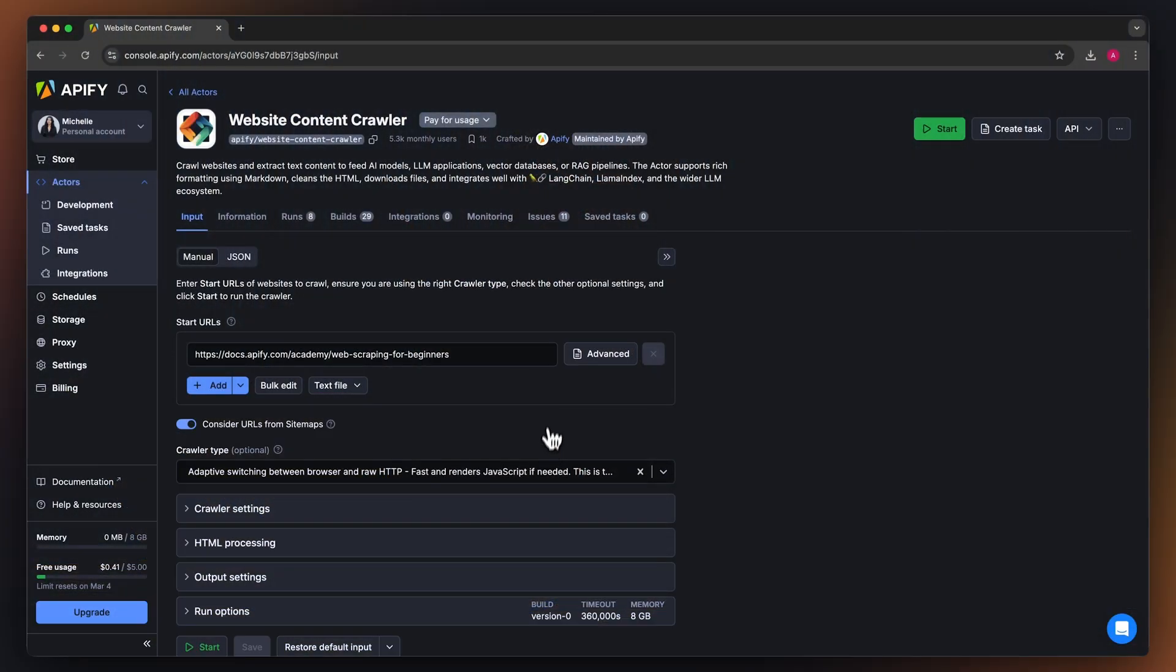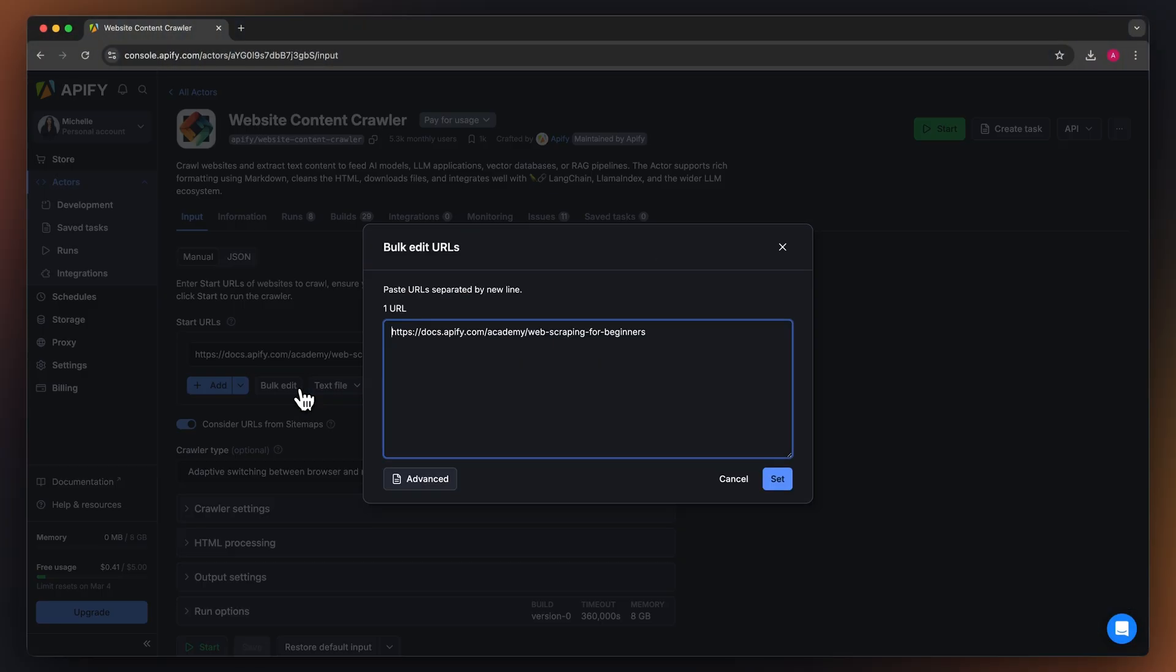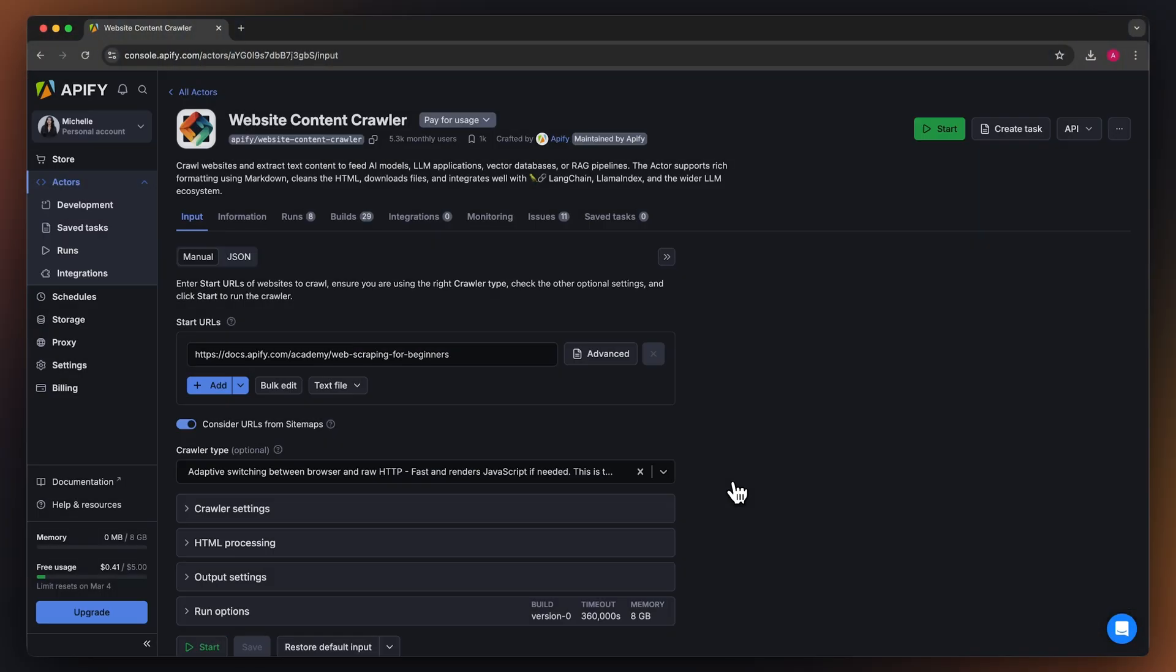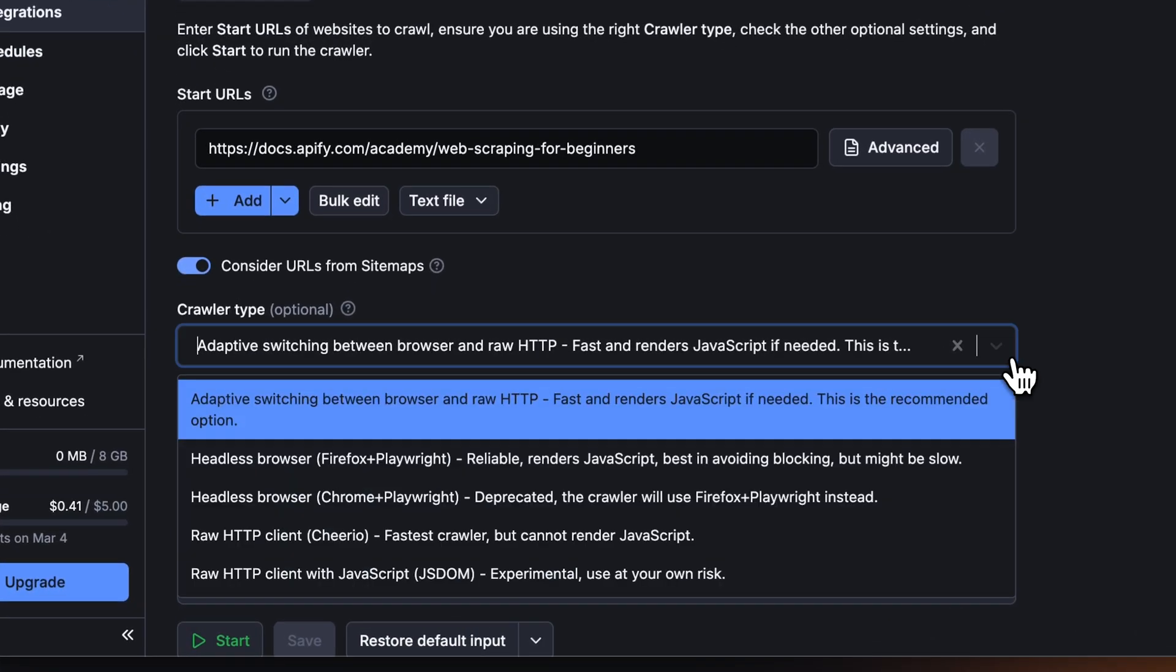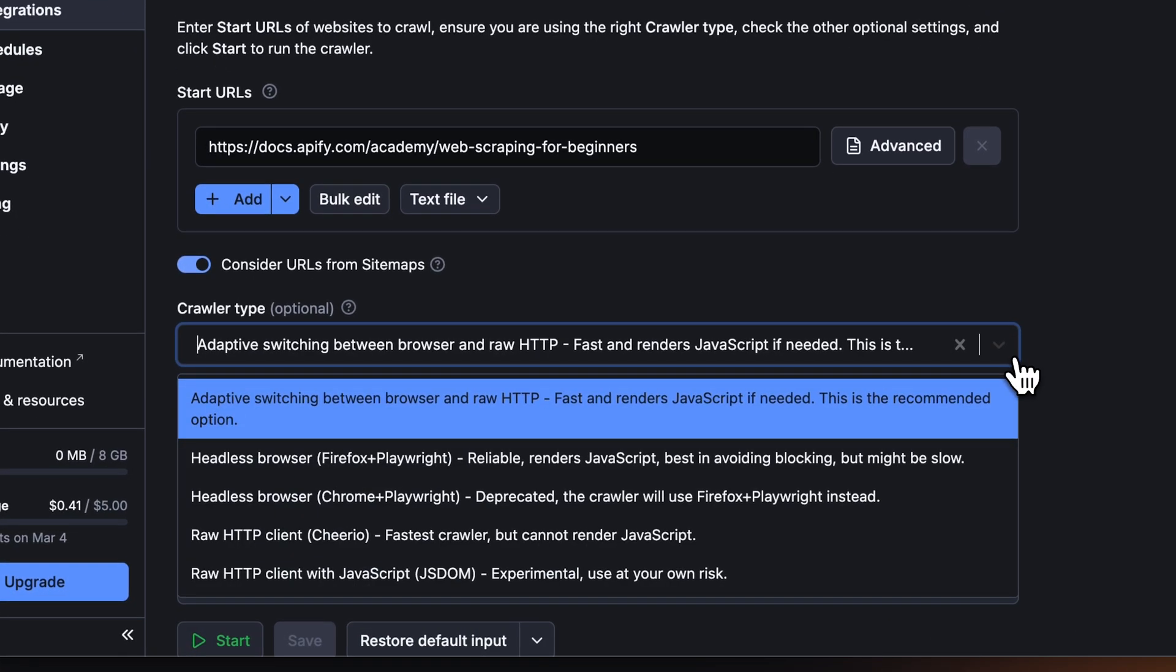For example, you can upload URLs in bulk using a .txt file or use sitemaps for broader coverage. Then, choose your crawler type.